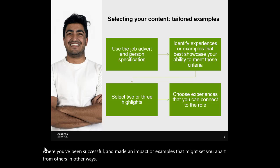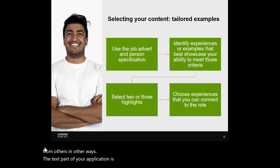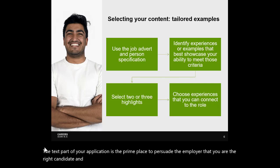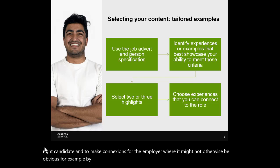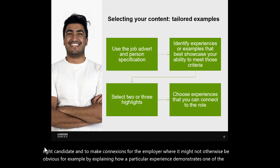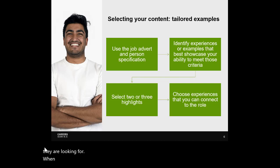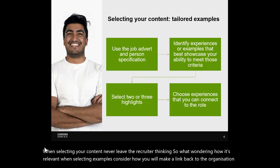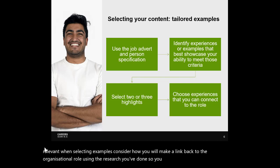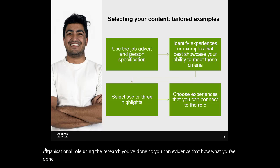The text part of your application is the prime place to persuade the employer that you're the right candidate and to make connections where it might not otherwise be obvious — for example, by explaining how a particular experience demonstrates one of the skills they're looking for. When selecting your content, never leave the recruiter thinking 'so what?' or wondering how it's relevant. Consider how you will make a link back to the organisation and role using the research you've done, so you can evidence that you know how what you've done before translates to what you're applying for.